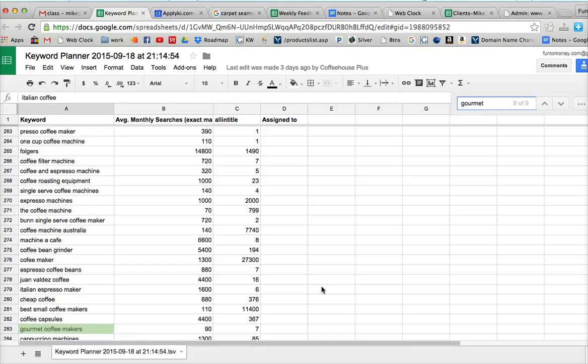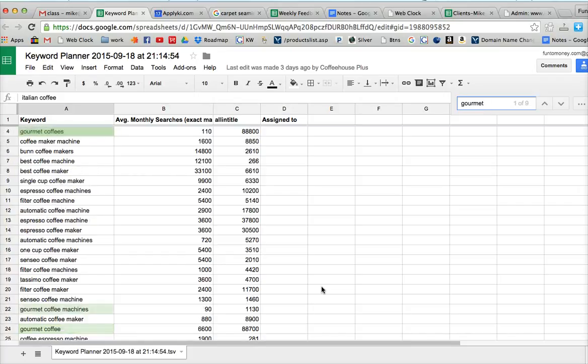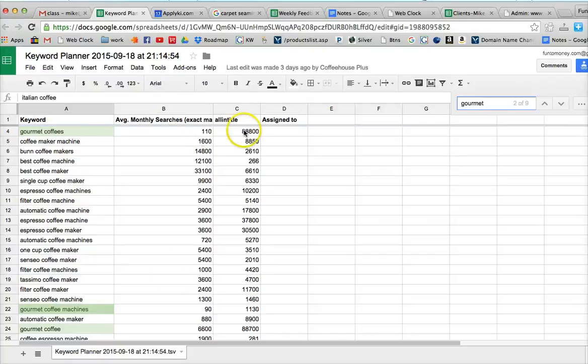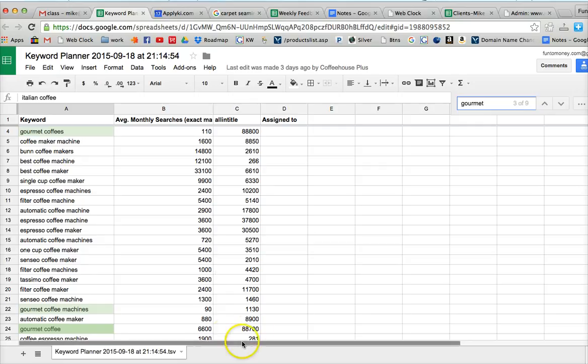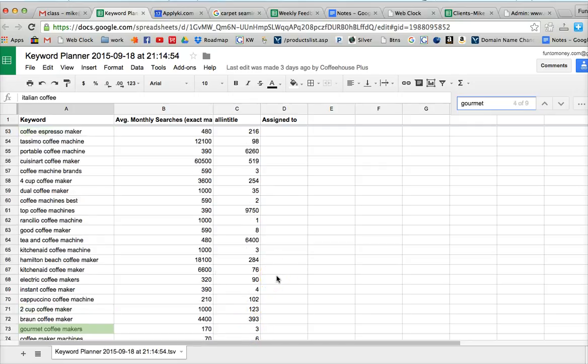Gourmet coffee makers, let's see, gourmet coffees, and that actually would be good except that's really high competition. Gourmet coffee machines, gourmet coffee, very high competition there.